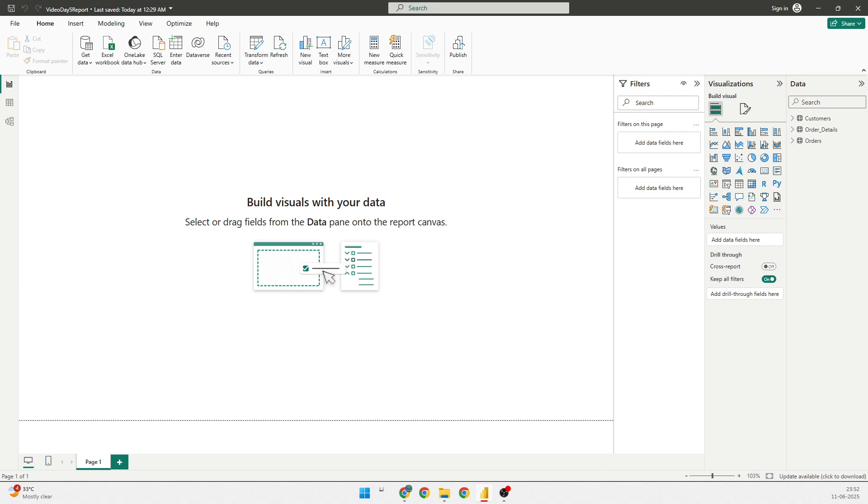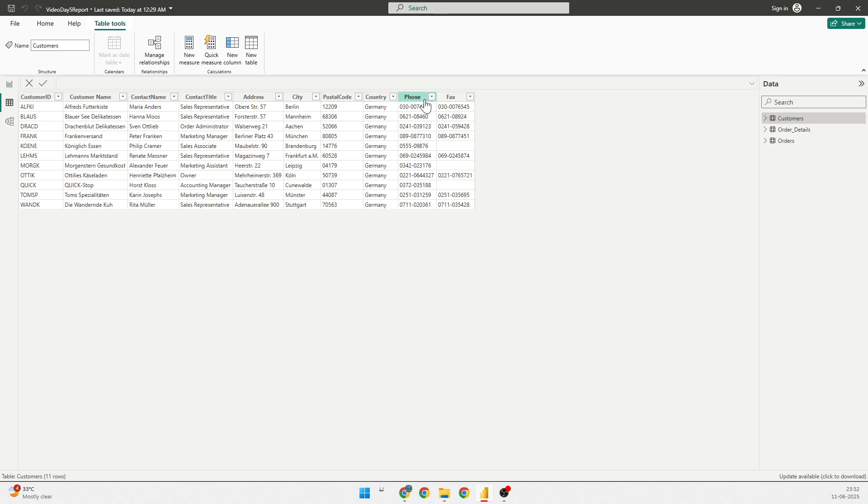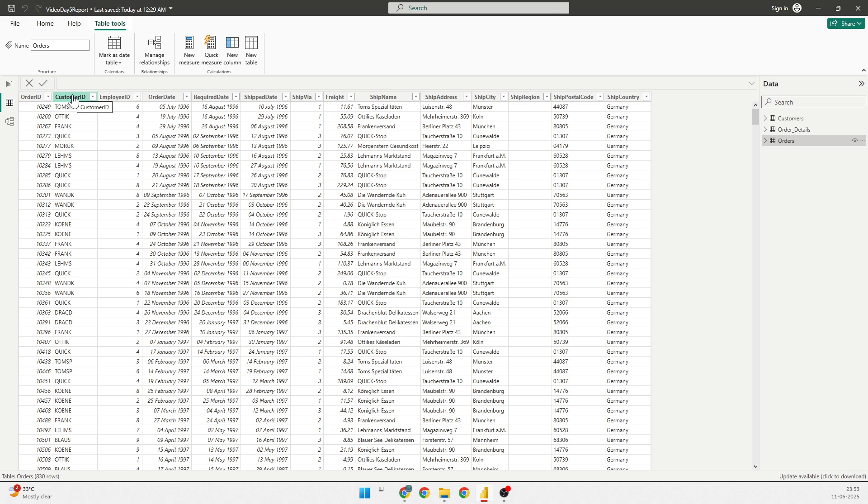So, here I'll just open up the orders table and show you in the tables view. At the moment, the order tables have the customer ID, customer name, contact name, contact field, address, city, postal code, country, phone, fax. If you talk about the order, order has order ID, customer ID, employee ID, order date, require date, ship date, ship where, freight, ship name, ship address, ship city, ship region, ship postal code and ship country.